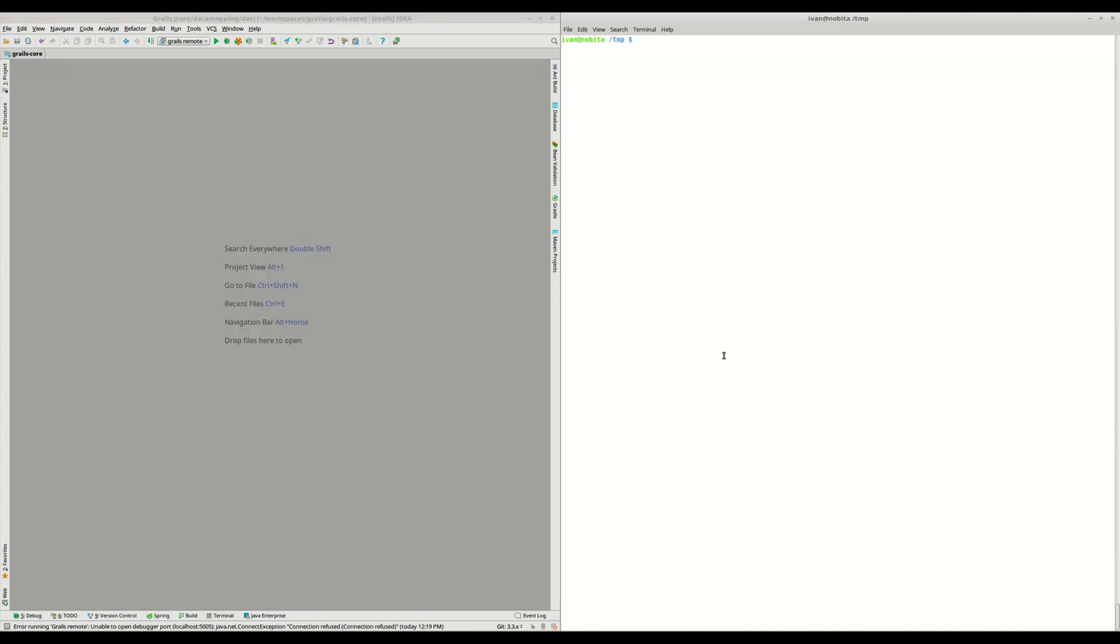Now, in this second part, I'm going to explain how to debug the Grails CLI. Imagine that the issue is in one of the Grails commands, for example, in grails create-app. We may try to do something like this, grails create-app foo --debug-jvm. But as we can see, this is not working, because this flag isn't recognized.